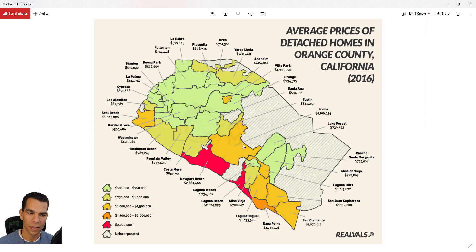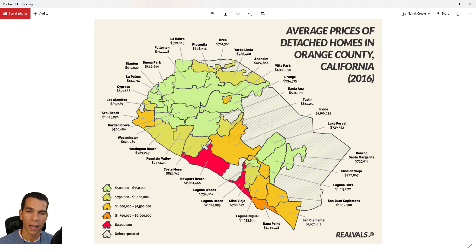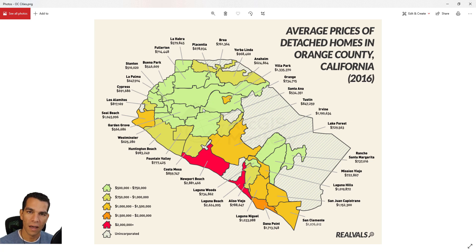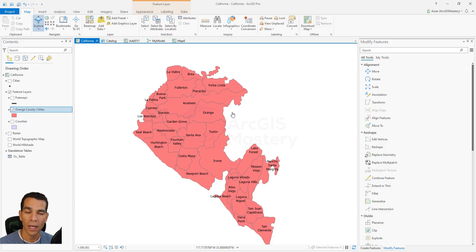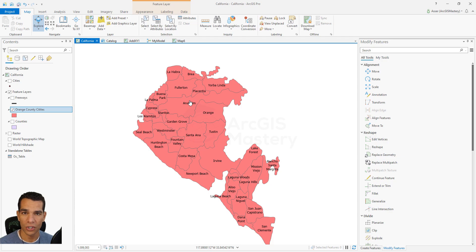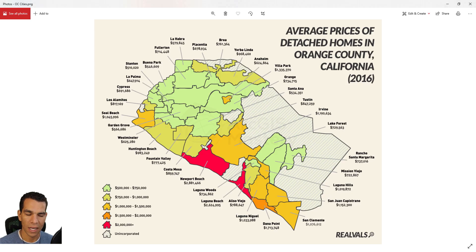In this video and the next video, our goal is to create a map like this. In this video we will learn how to create our labels using annotations to look exactly like that, with these lines. After that, in the next video we will create our symbology using the average house price for each city. Right now we will see how to create a new annotation feature class, use it, and then convert labels to annotation class to make it look exactly like this.